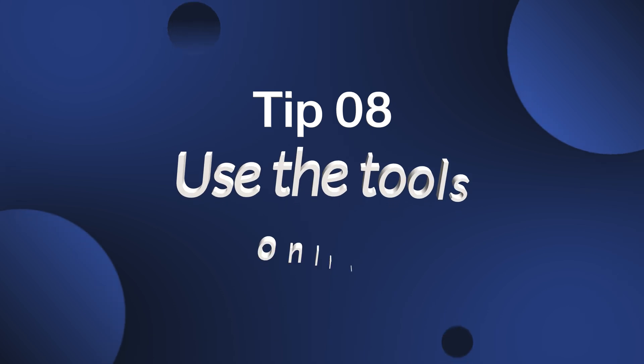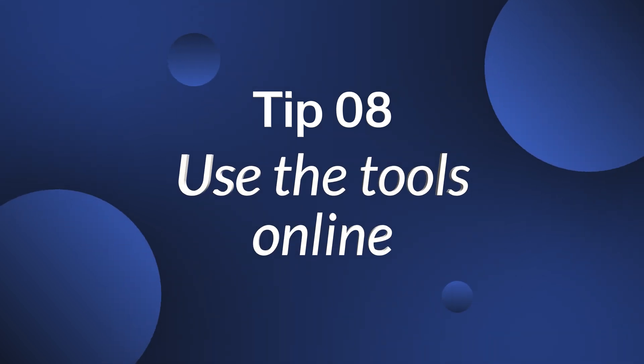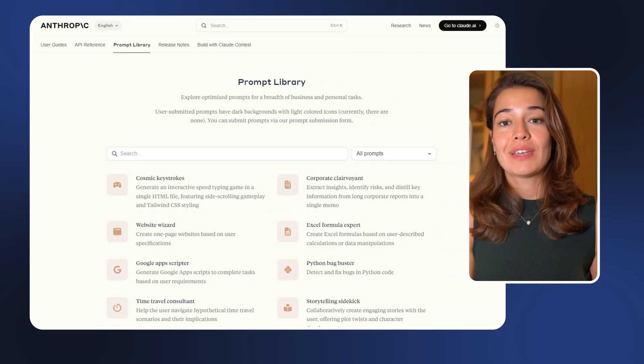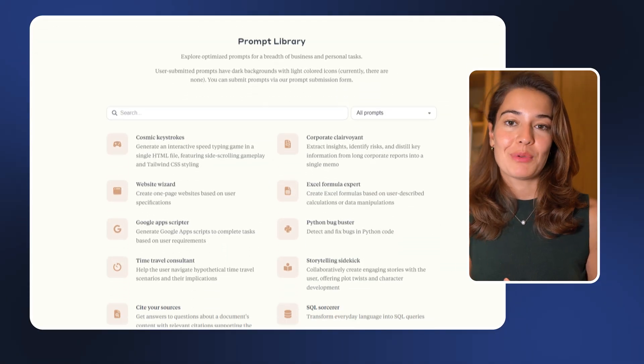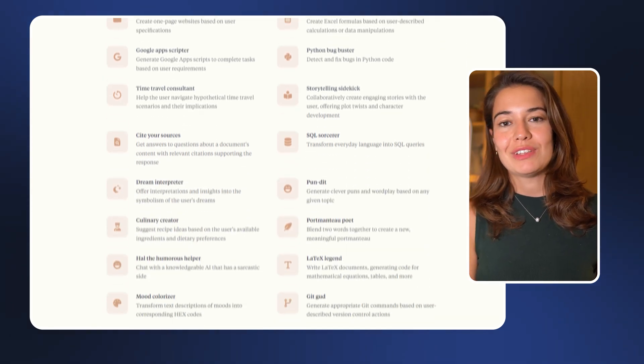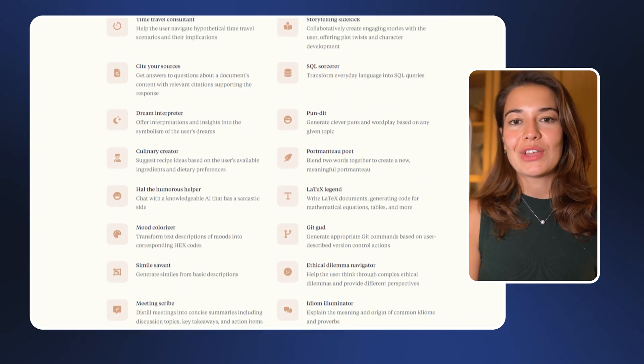Tip number eight is to use the tools available online. One tool I found really helpful is Anthropic's prompt library — I'll leave a link in the description so you can take a look at it yourself. It serves as a great starting point for many tasks you might want to achieve using LLMs.